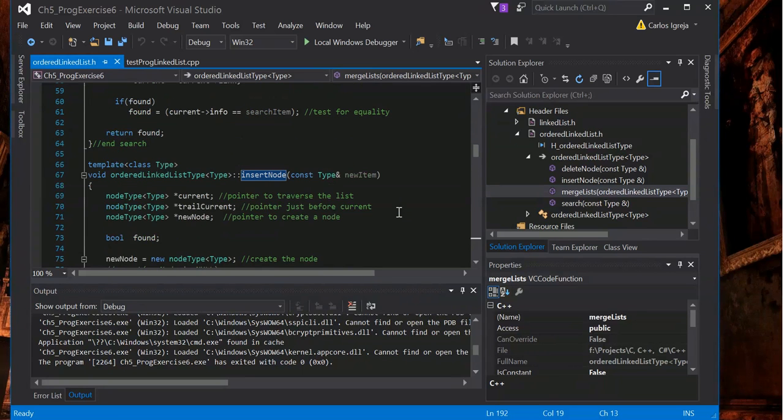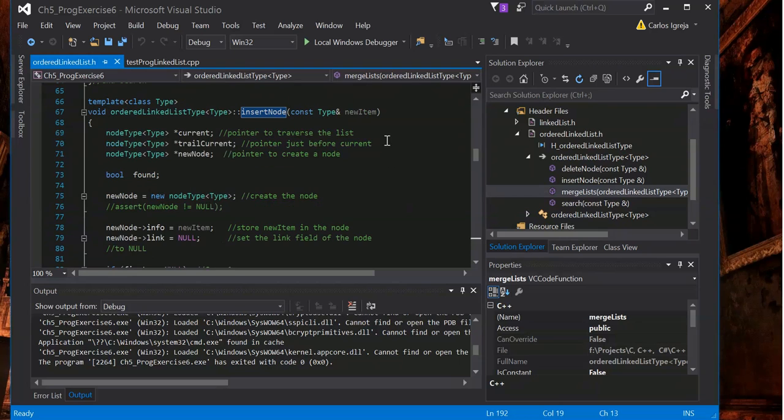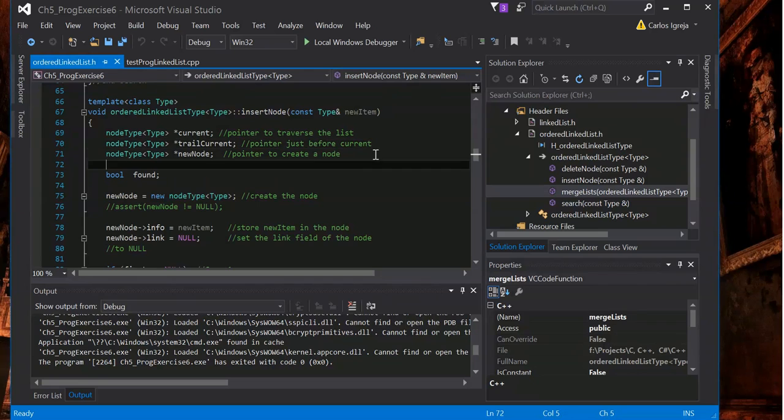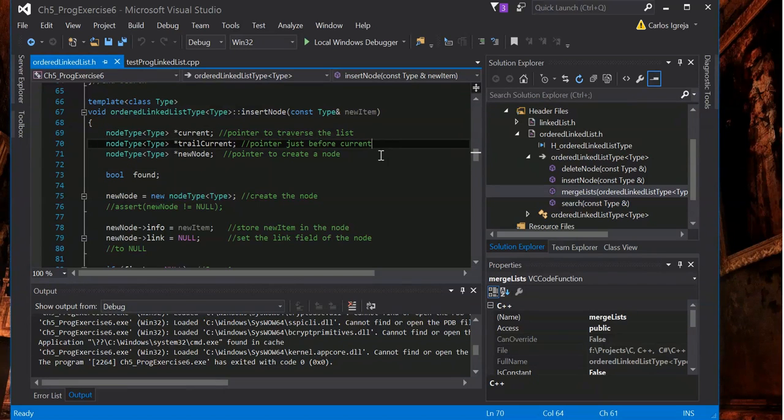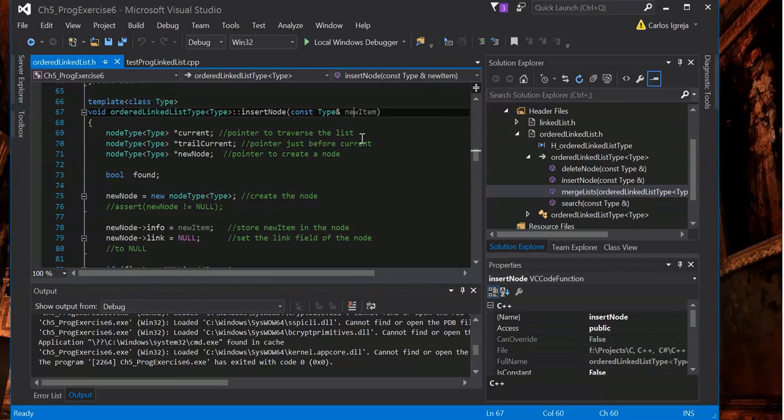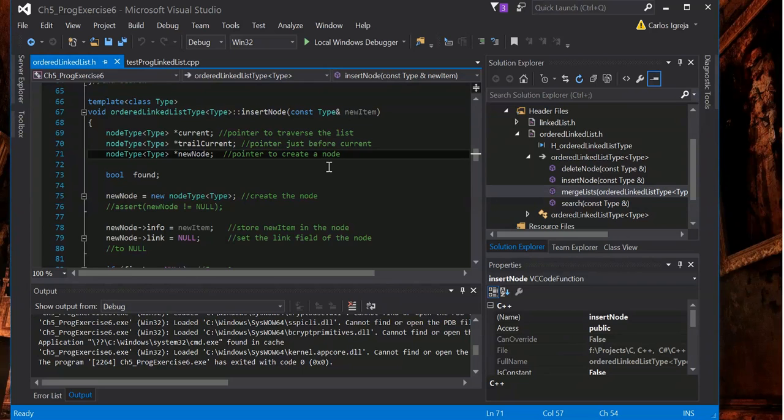I'll try to make this easy to follow as much as I can. So we have a current, we have a trail current, and we have a new node. The new node is basically the insert node. Where we're going to insert the new item. So we've got to find where this item is going to go.